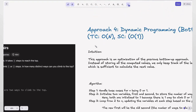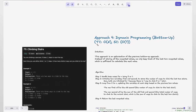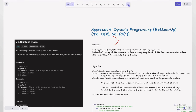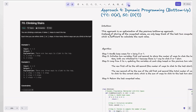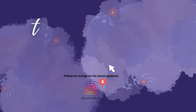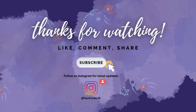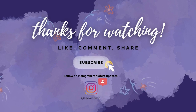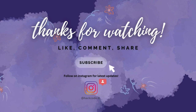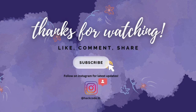You just learned four approaches to solve this problem. Solving it with the fourth approach will impress your interviewer. This is one of the fundamental questions for learning dynamic programming. Hope this breakdown helps you understand the dynamic programming patterns. If you found this useful, drop a comment, like the video, and subscribe for more in-depth coding tutorials. Also follow on Instagram for the latest updates.